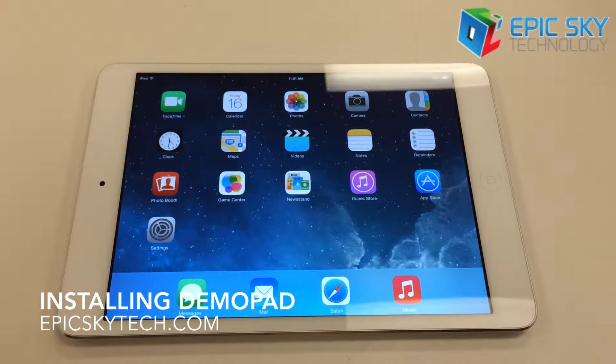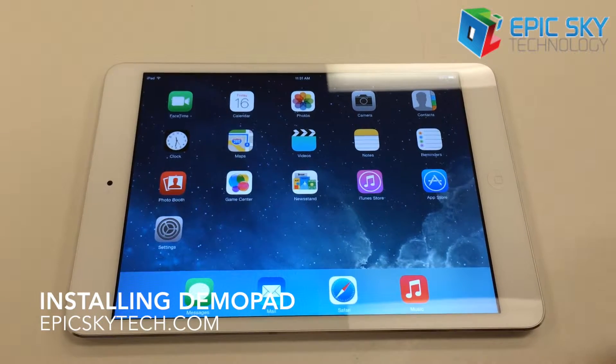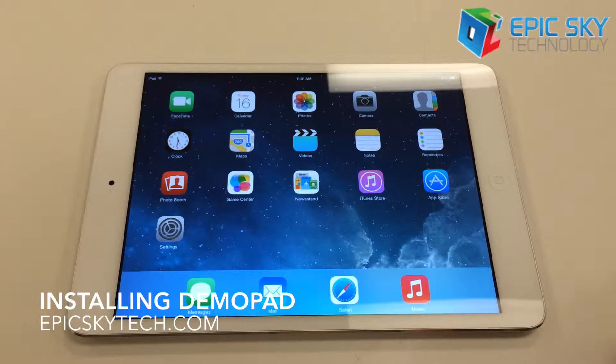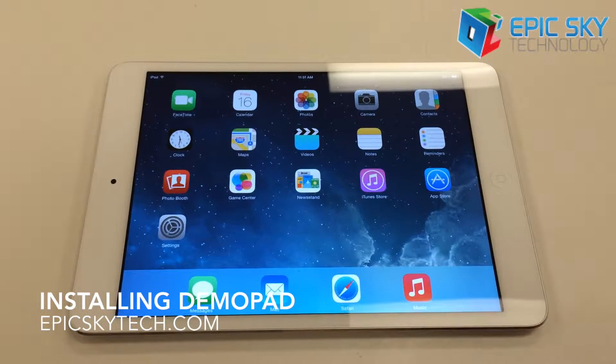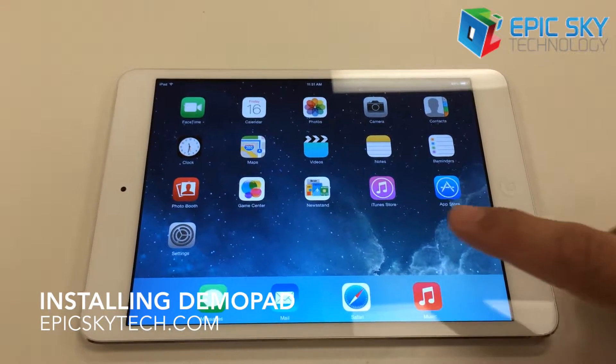Hi, this is Jeremy with Epic Sky Technology, and we're going to walk you through getting the Demopad app and the Epic software installed on it.